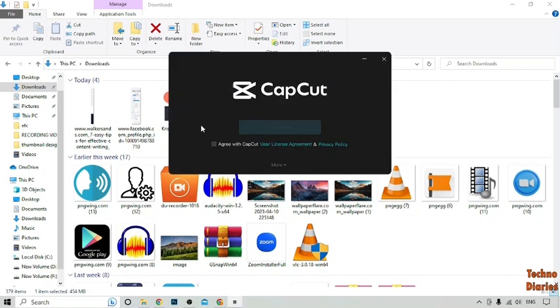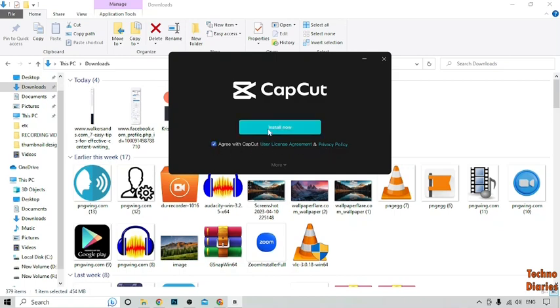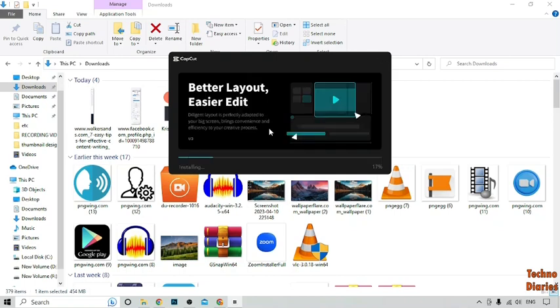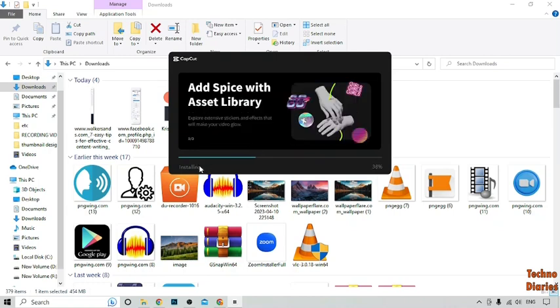Now here you can see the CapCut user license agreement and privacy policy, so check that option and click on Install Now. Here you can see our CapCut app is installing.